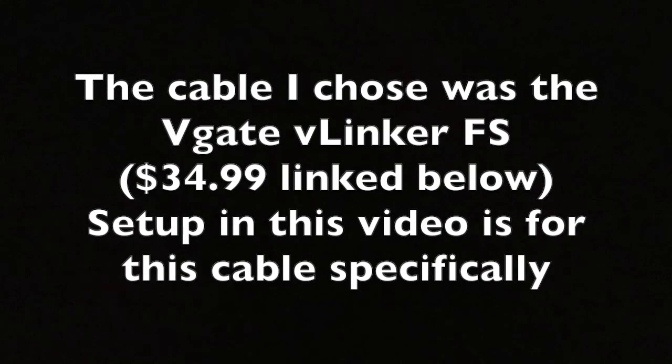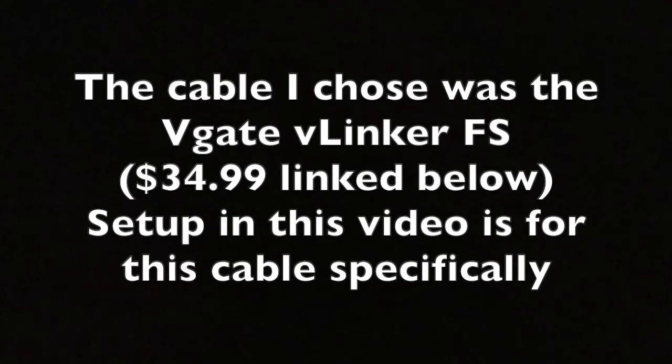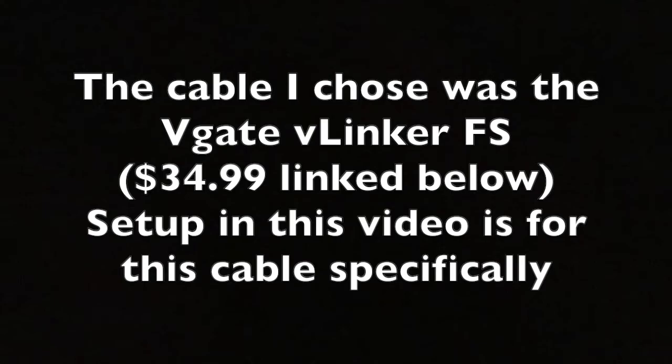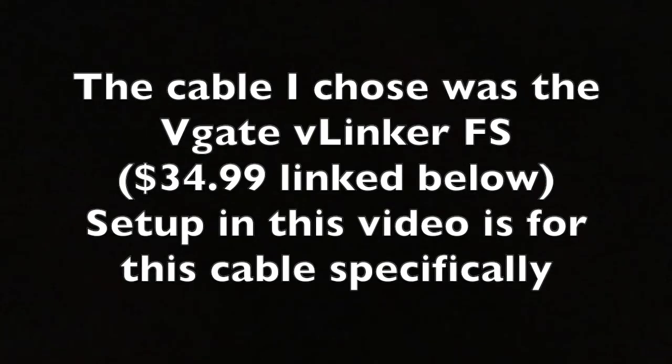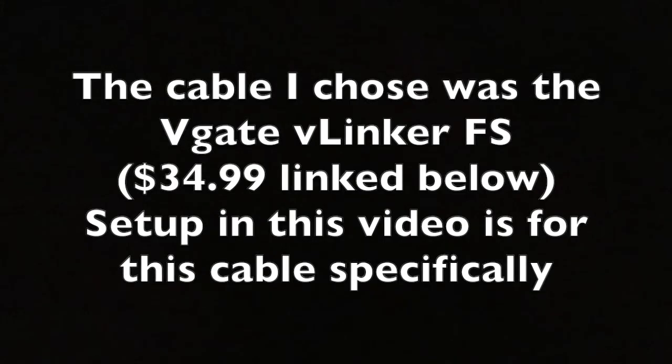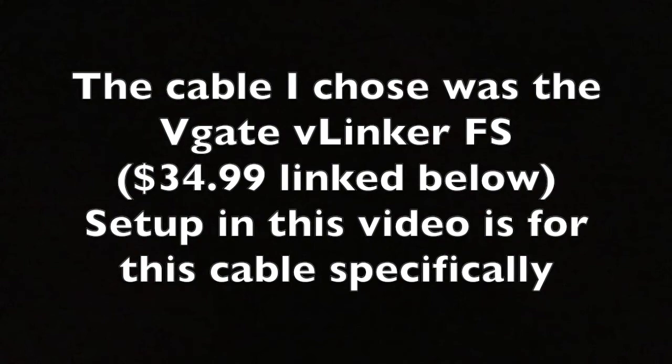The cable that I chose specifically was the V-Gate V-Linker FS. That was $34.99 on Amazon, and there's a link for that below. There's some setup in this video that pertains specifically to this cable. If you choose a different cable, you'll have to figure that out on your own.